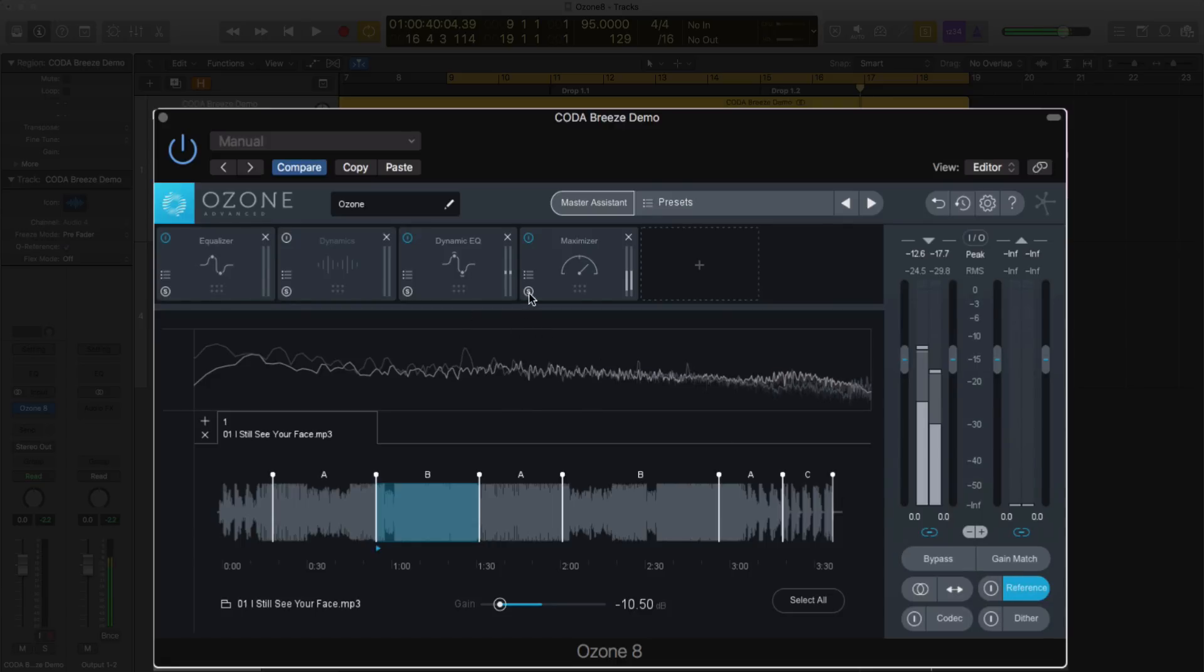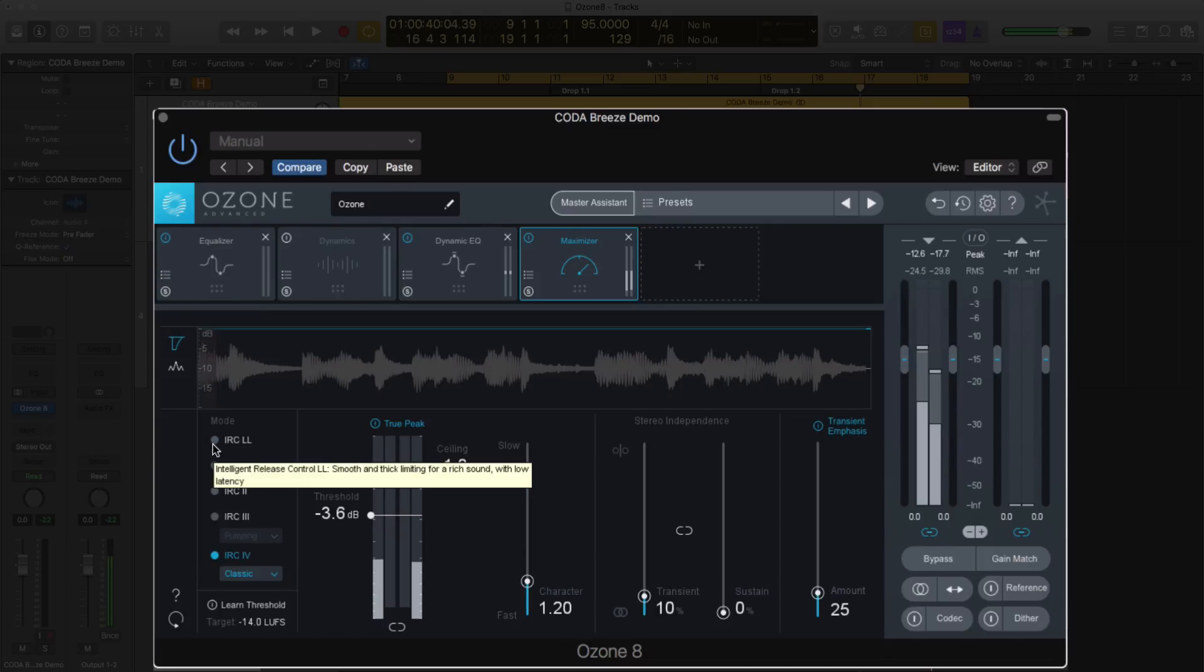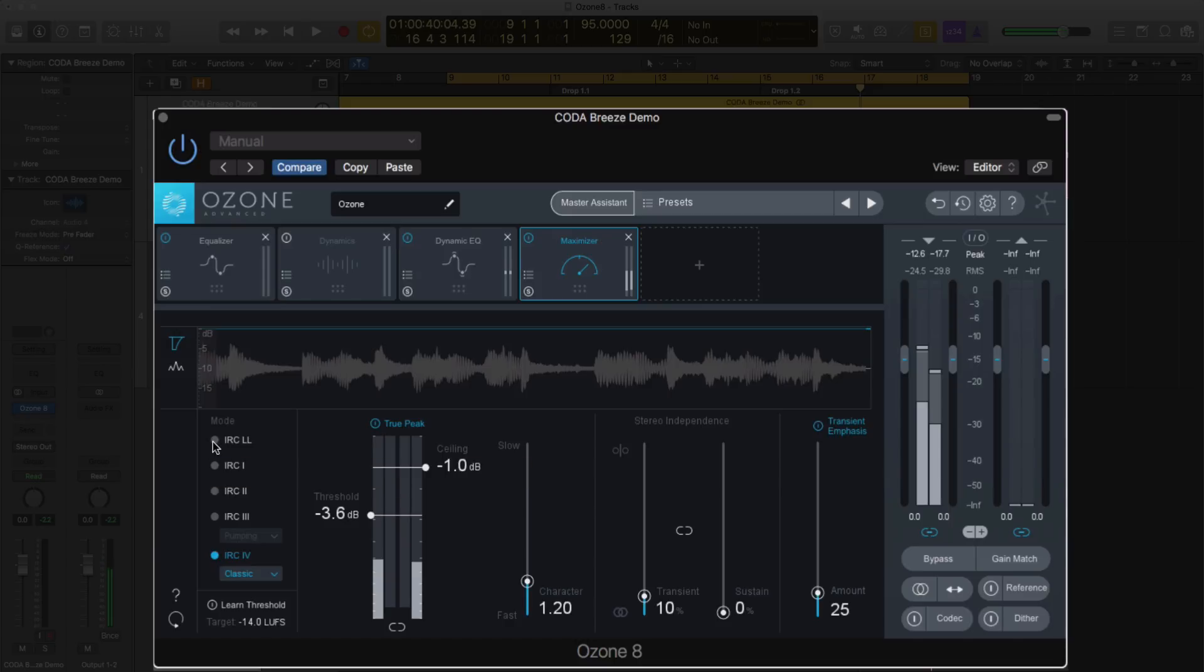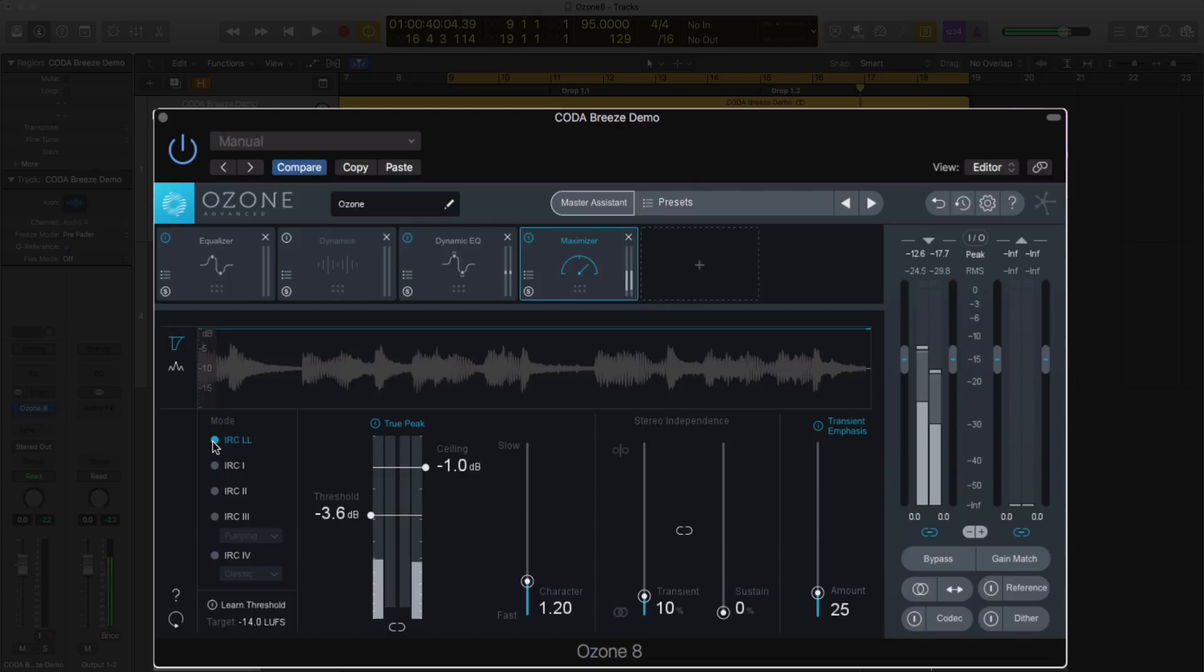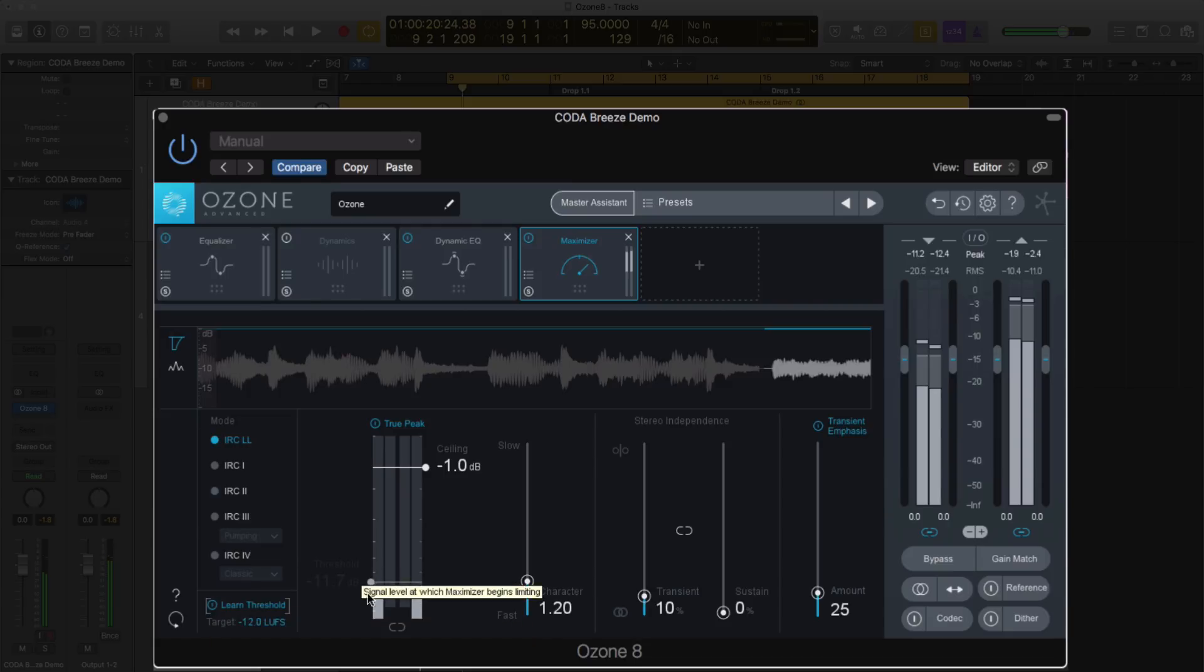I'm going to go into my maximizer and change it to the new mode. There's a new mode that is the IRC-LL for low latency. I love that there's a low latency mode because you guys have asked me a few times on my videos why I don't use Ozone on my master bus, and the answer to that is latency with the video. You'll probably see Ozone 8 on my master bus a lot more in the videos. I'm going to turn the LUFS threshold down a little bit and let's hit learn.